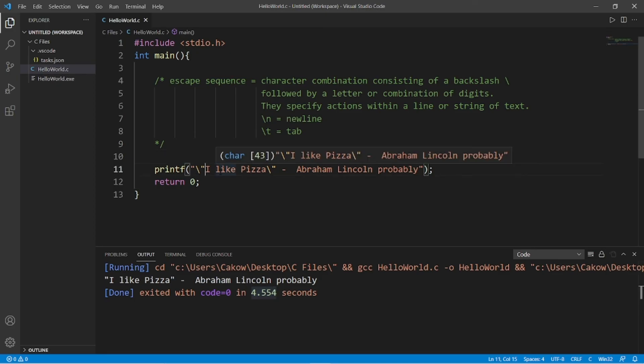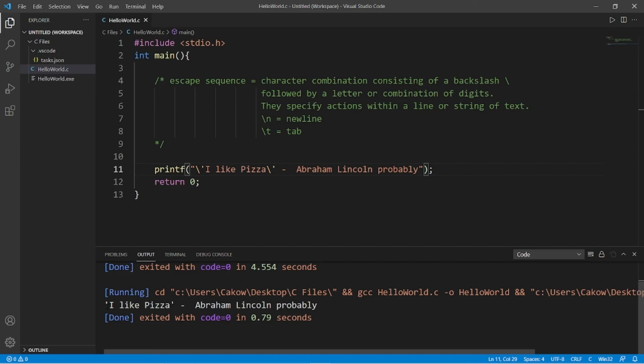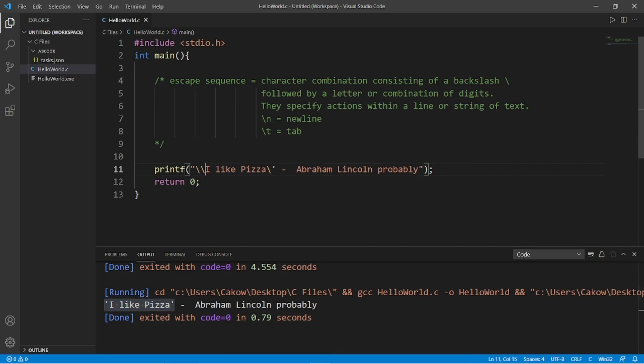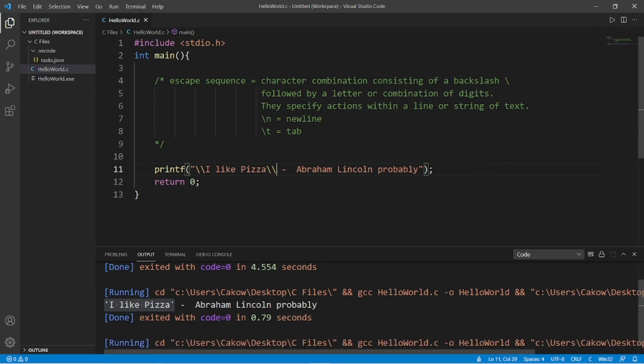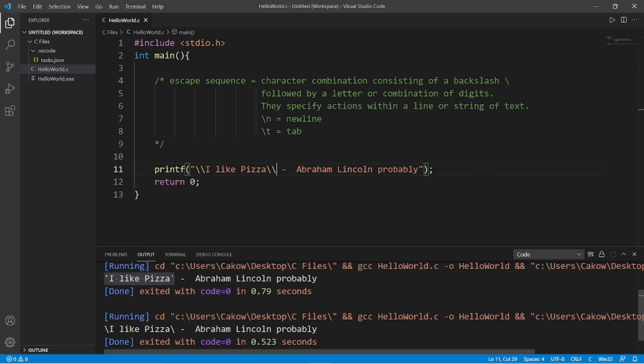Or if you need to display single quotes, backslash, single quotes. So that's how to display single quotes. And if you need to display a backslash, that would be double backslashes. This will literally print backslashes.